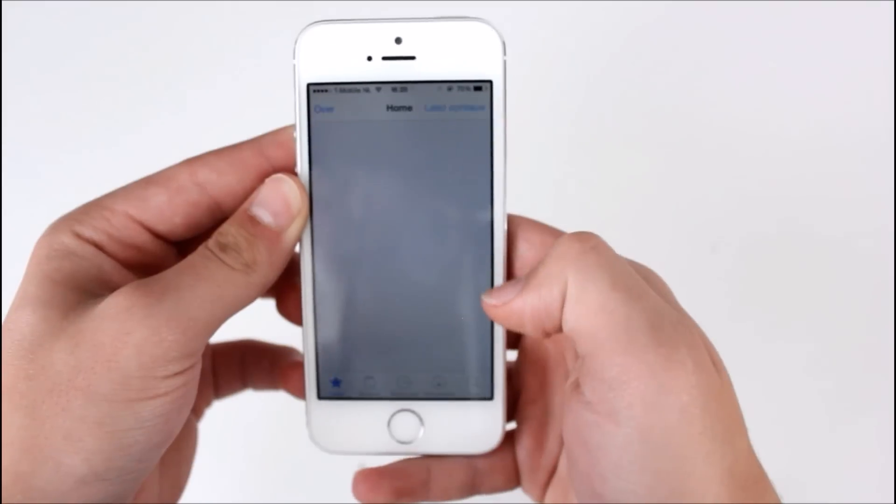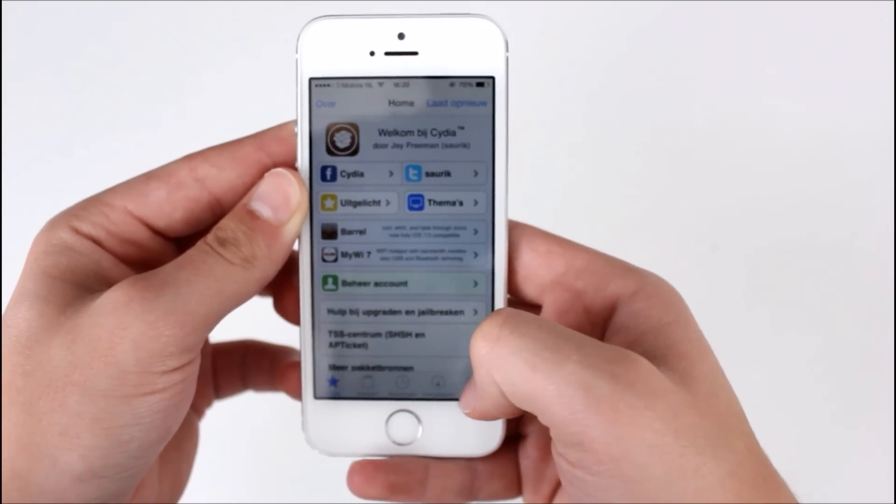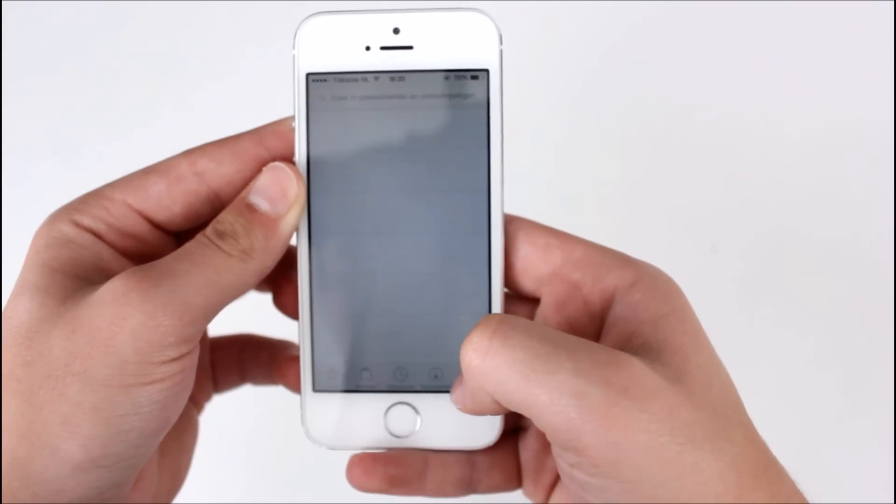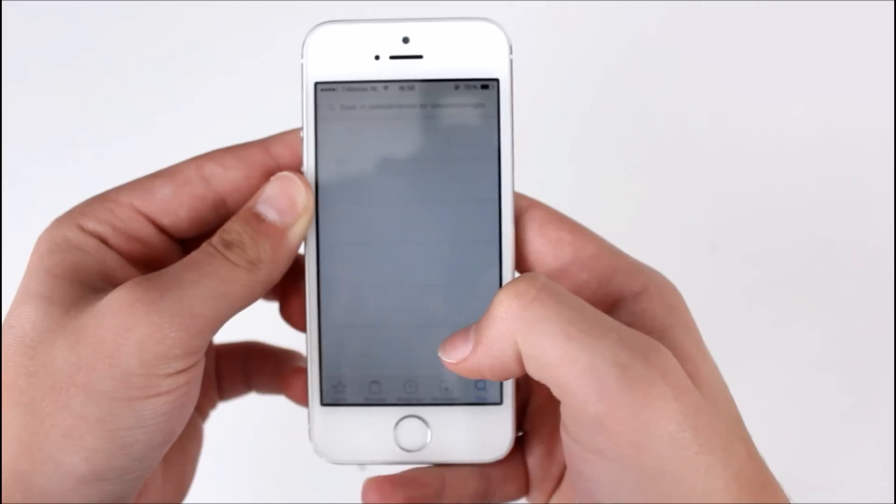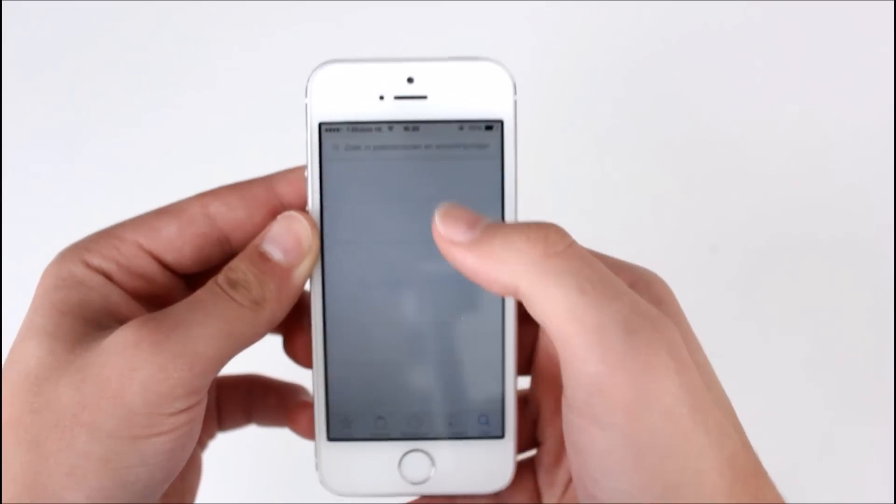And then press on search and then type in.